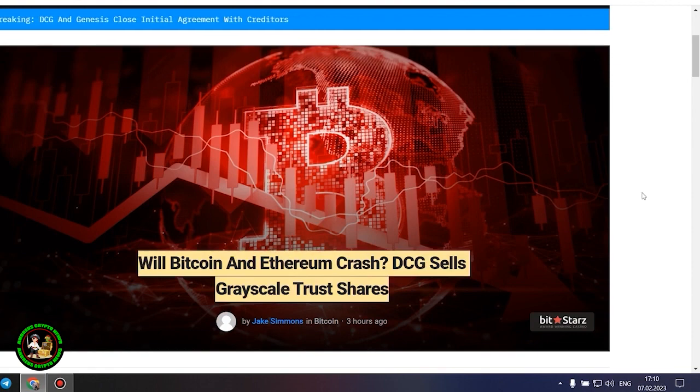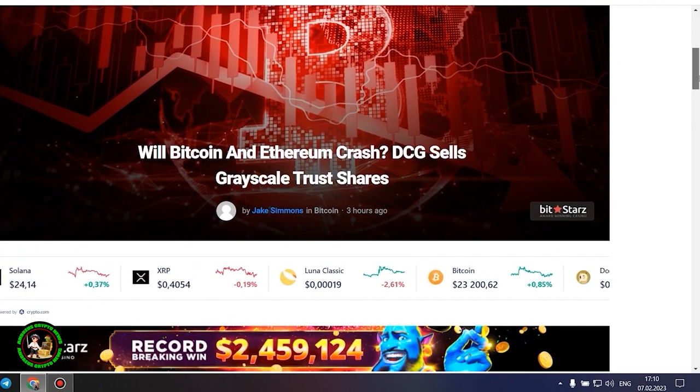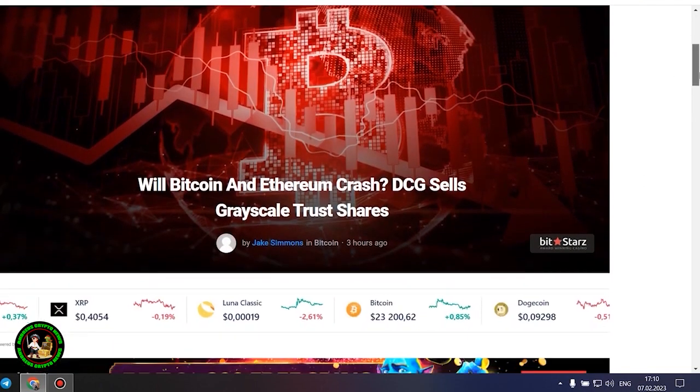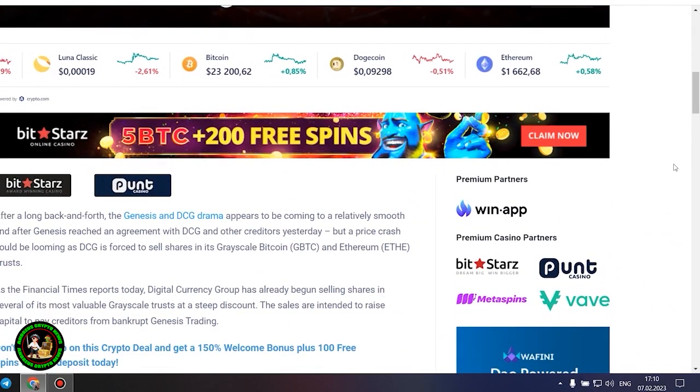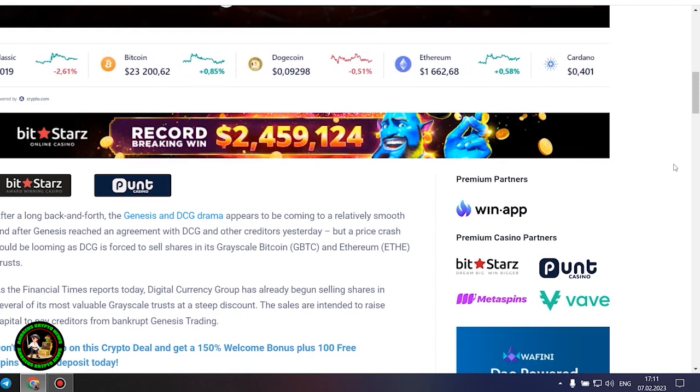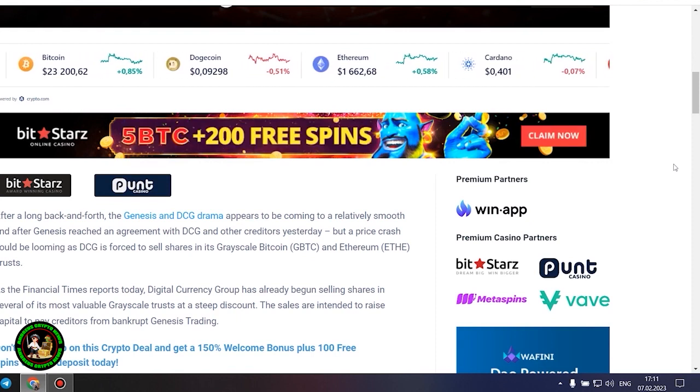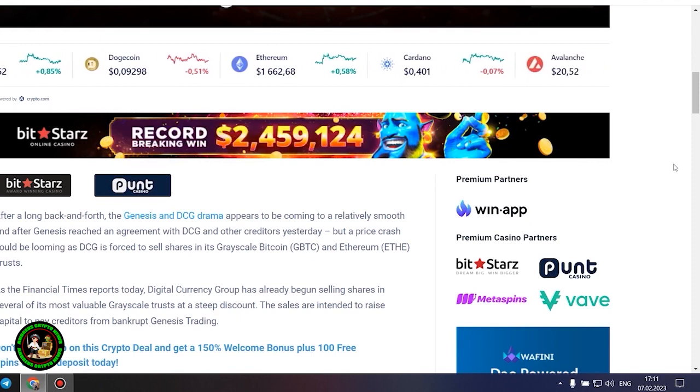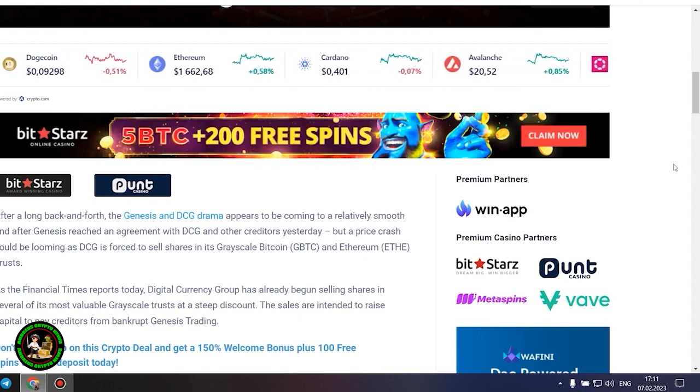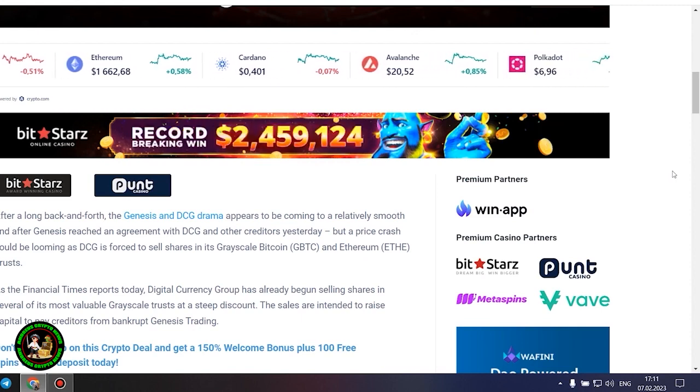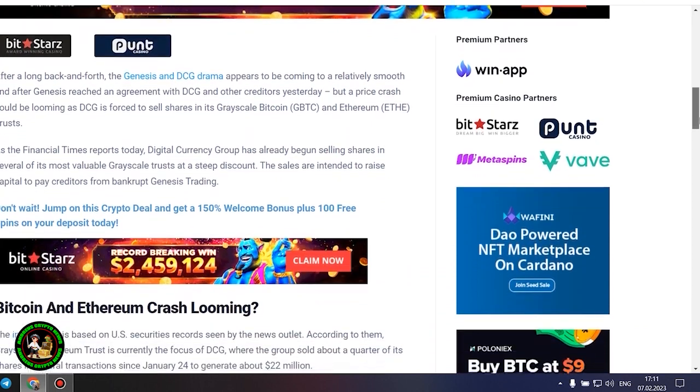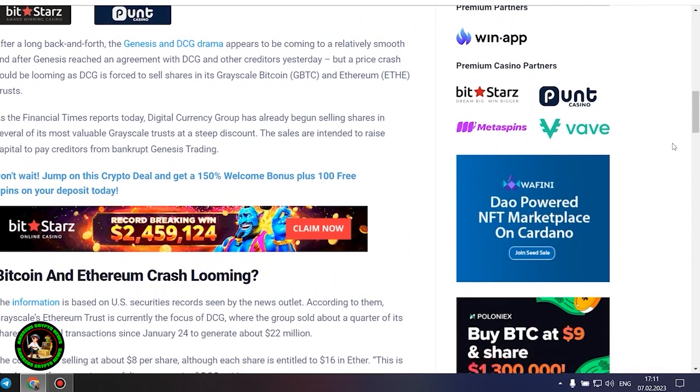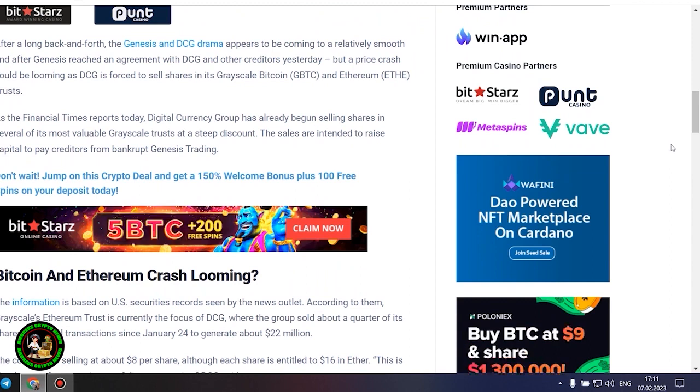After a long back and forth, the Genesis and DCG drama appears to be coming to a relatively smooth end after Genesis reached an agreement with DCG and other creditors yesterday, but a price crash could be looming as DCG is forced to sell shares in its grayscale Bitcoin and Ethereum trusts. As the Financial Times reports today, Digital Currency Group has already begun selling shares in several of its most valuable grayscale trusts at a steep discount. The sales are intended to raise capital to pay creditors from bankrupt Genesis trading.